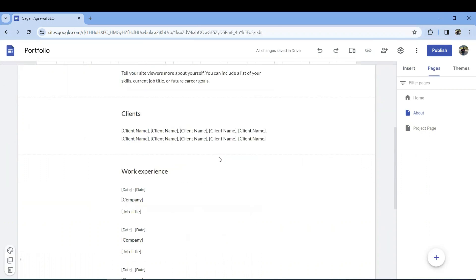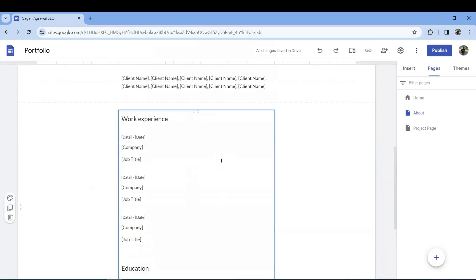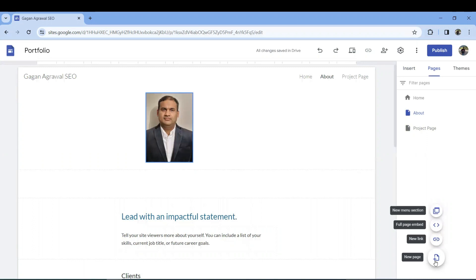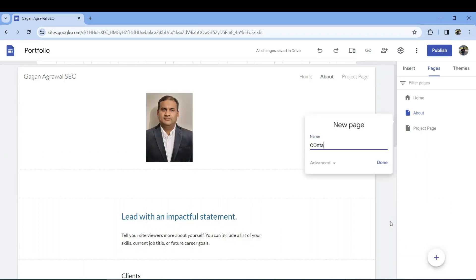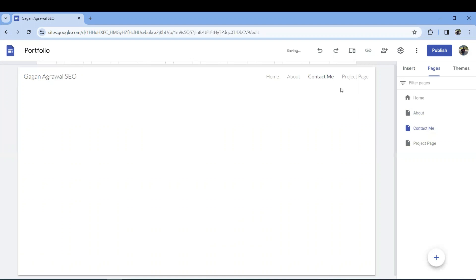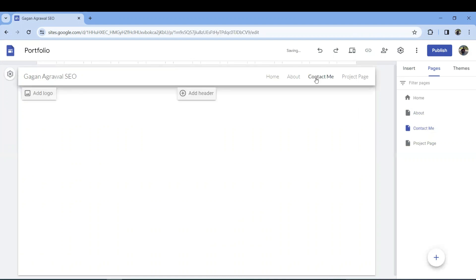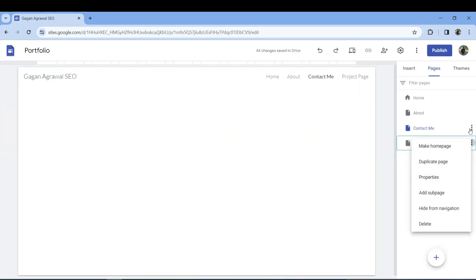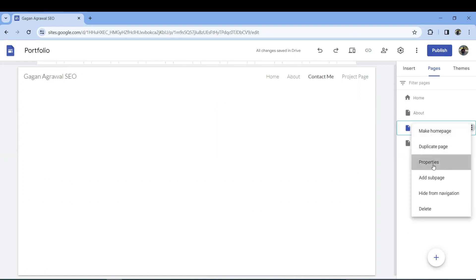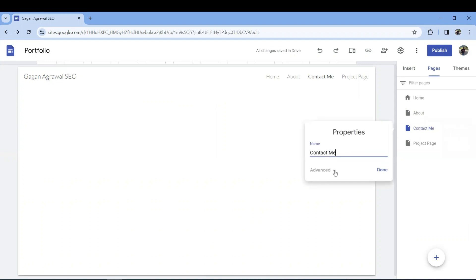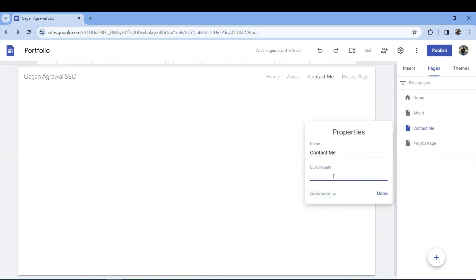You can leave an impactful statement — you can use ChatGPT or other AI tools to create that content. You can also add a new page. I'll add a 'Contact Me' page — it's done and automatically added to your menu. If you want to check the properties of a page, click the three-dot menu and click Properties to see the page name and set a custom path.